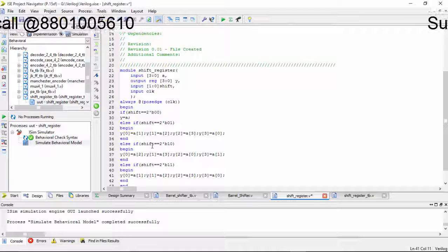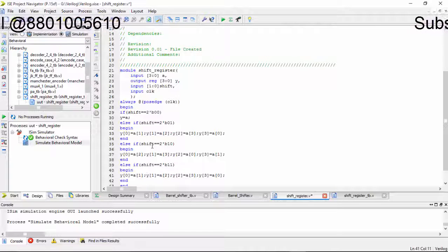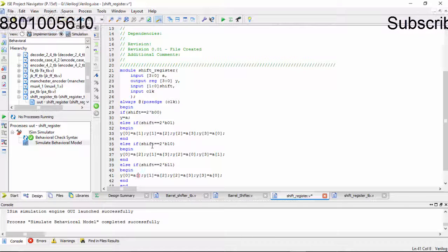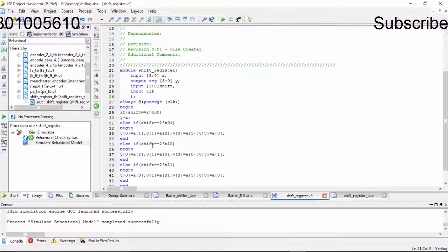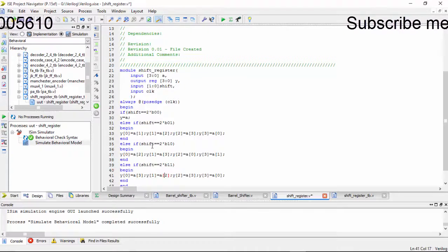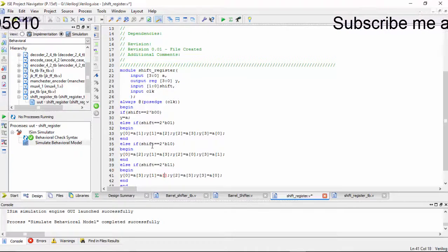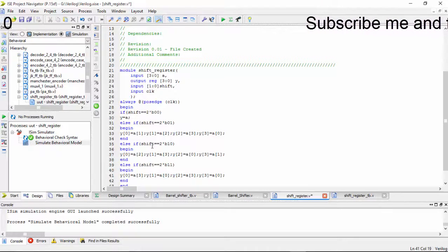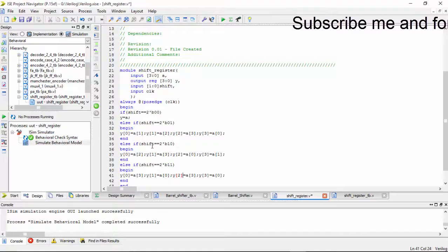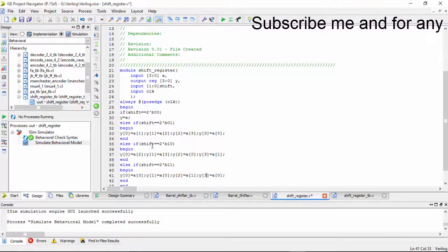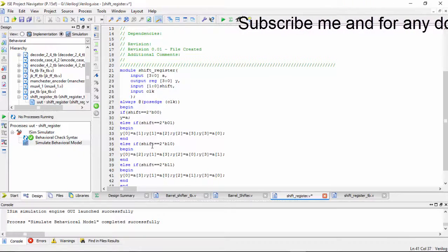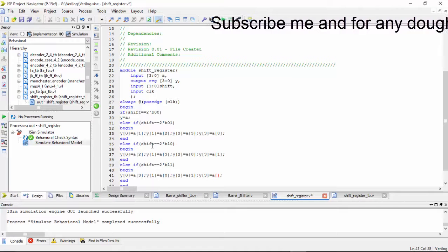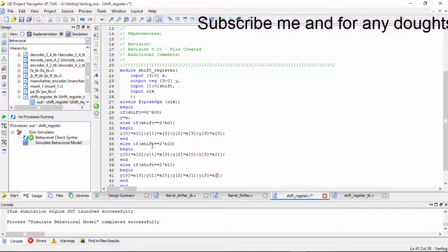So now we have a of 2, a of 3. Next it will be as a of 0, then it will be as a of 1. Next it will be as a of 1 and then it will be as a of 2.